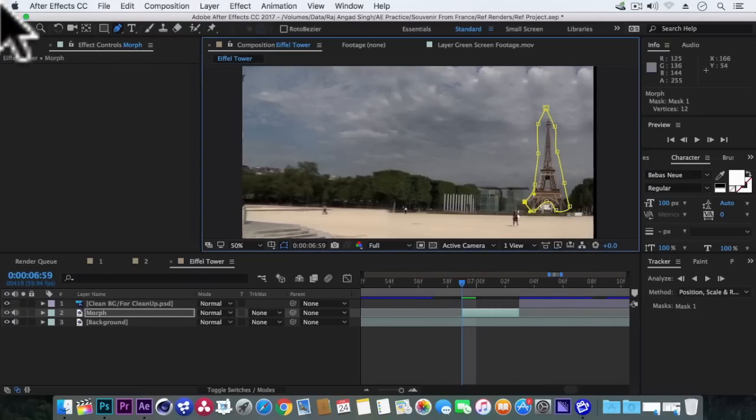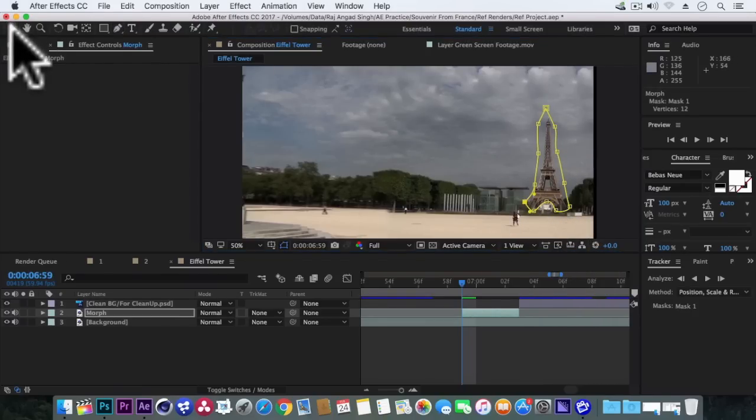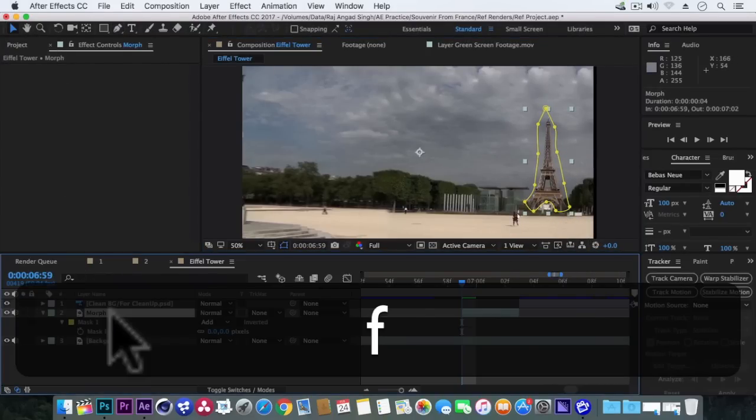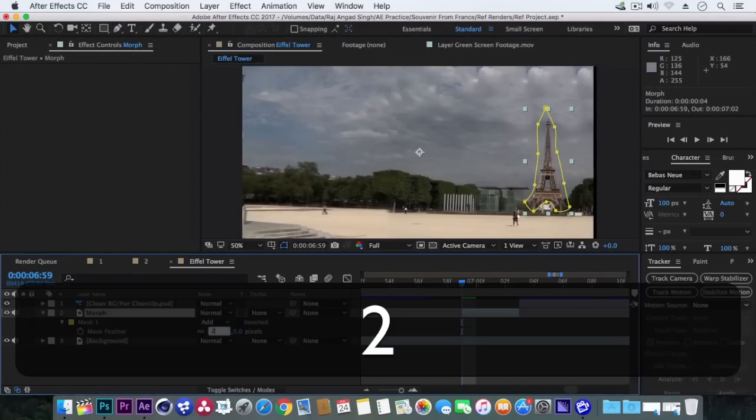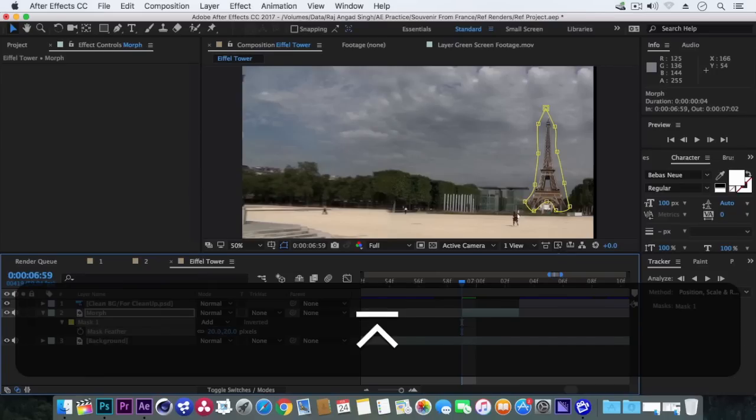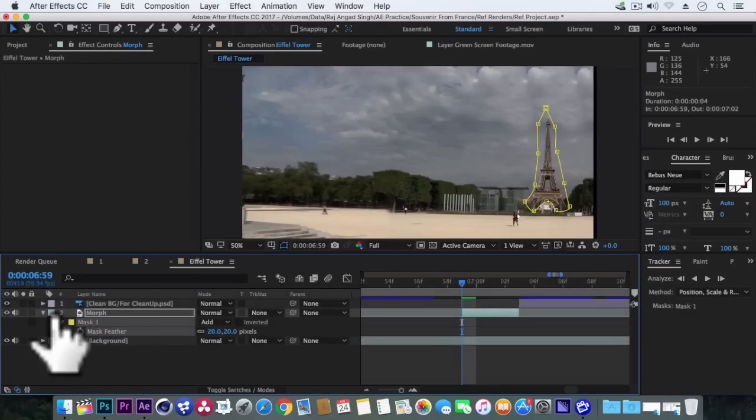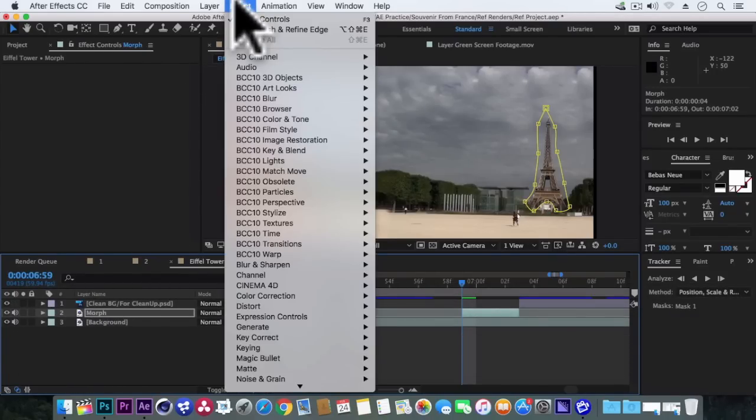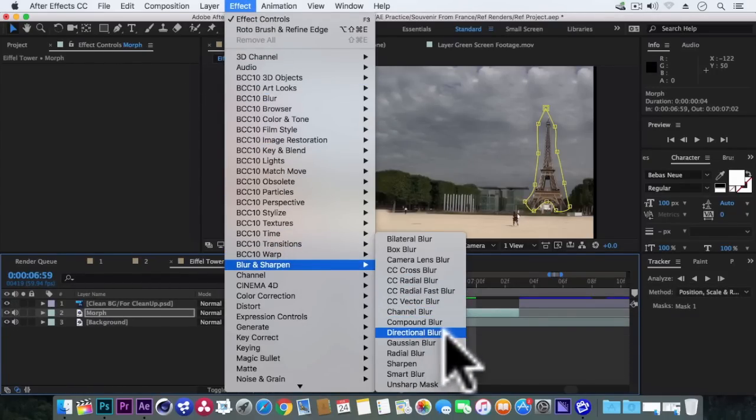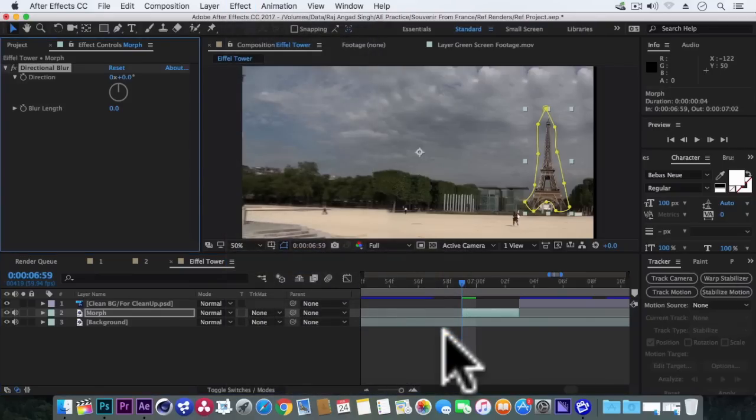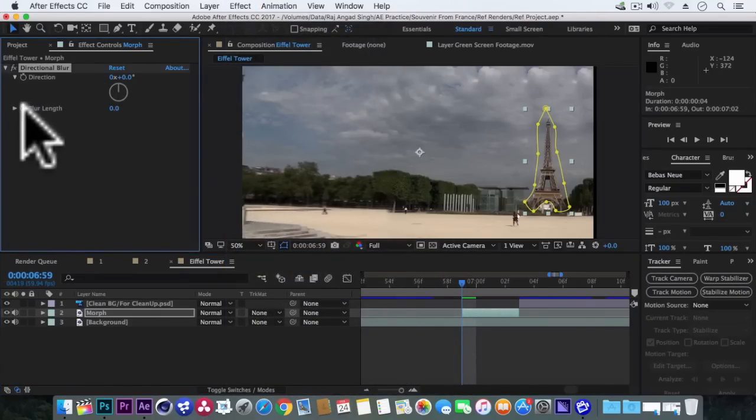Now using this pen tool select the Eiffel Tower area. Hit F. Make the feather to 20 pixels.